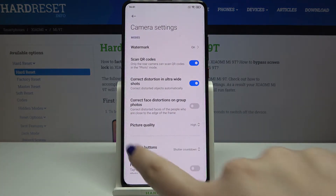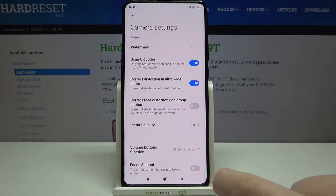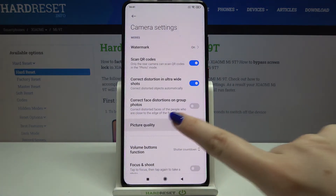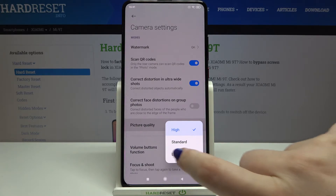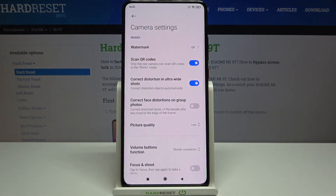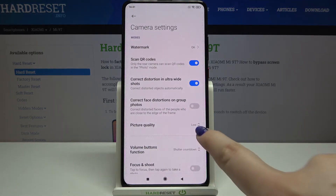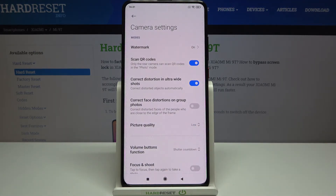Now let's tap on Settings right here, and as you can see we've got the picture quality option, so simply tap on it. Here we've got three different options to choose from: high, standard, and low. To change the quality, all you have to do is tap on the option you'd like to use, for example low, and as you can see it immediately changes.